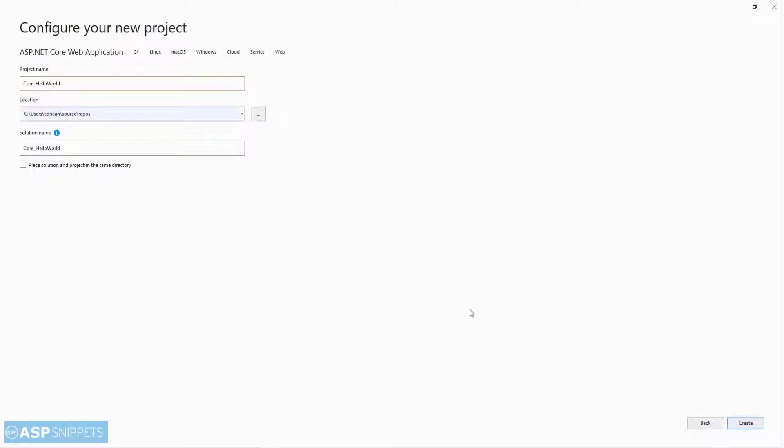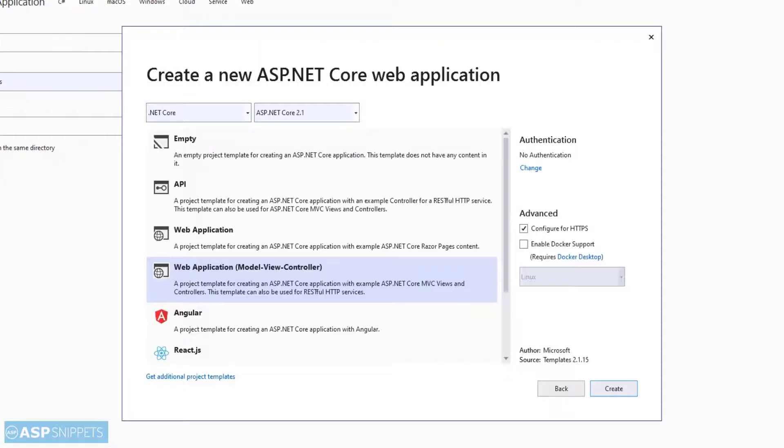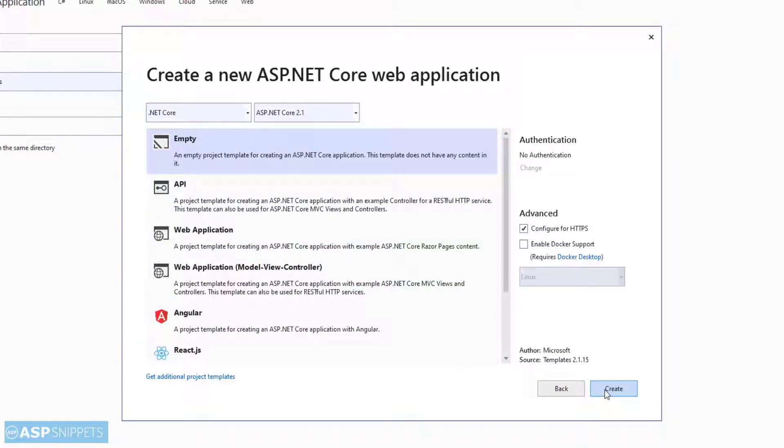Now I'll click on the create button. This will open up another popup where I'll select the project type as empty. I am selecting empty so that I can explain you from scratch which are the things which we have to note for ASP.NET Core Razor Pages.